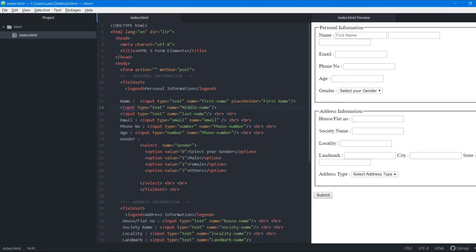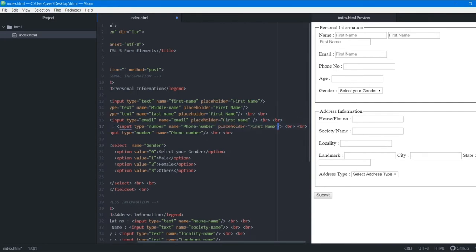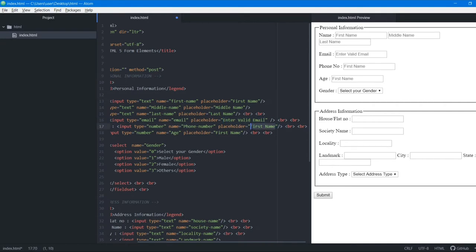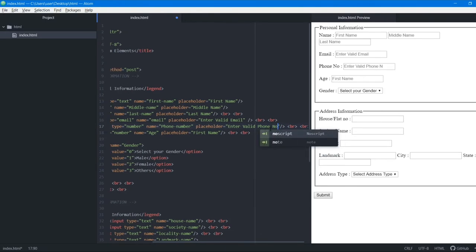Placeholder is different from value — value pre-fills the text that must be deleted before typing, while placeholder just gives a hint and disappears when you type. We copy the placeholder attribute and paste it into every input tag, then change each value: middle name, last name, 'enter valid email', 'enter valid phone number', 'enter valid age'. For the gender dropdown we already have 'select your gender' so no placeholder is needed.